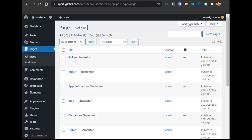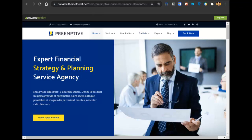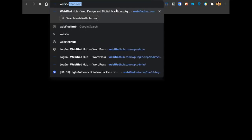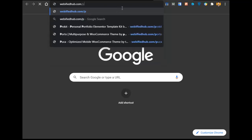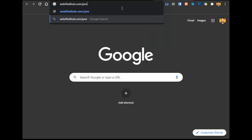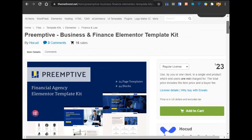Now that we have created all the pages, we will need to buy a template kit. This website might take about a week to create from scratch, so we are using a template kit. The kit we are using is the Primitive template kit. To get a discount, go to webifiedhub.com/primitive. This template kit is only $23 and it is the cheapest and best Elementor template kit I found on ThemeForest — other templates are about $50 to $150.